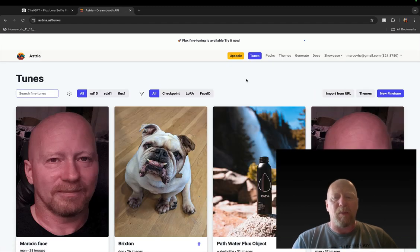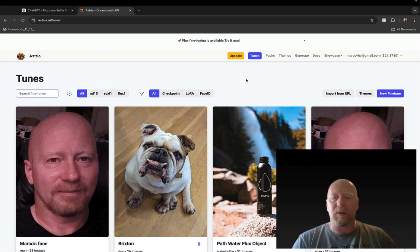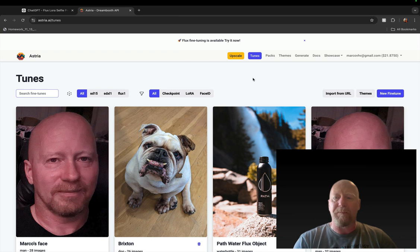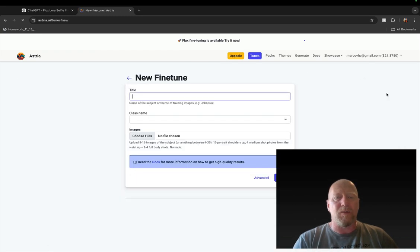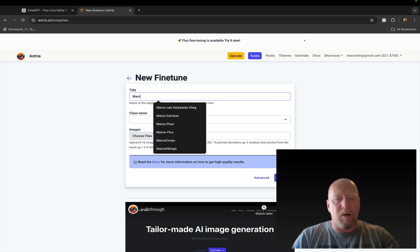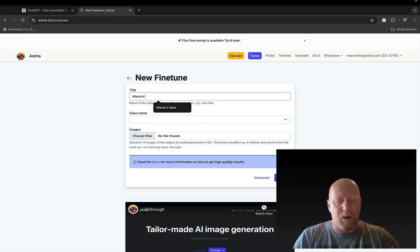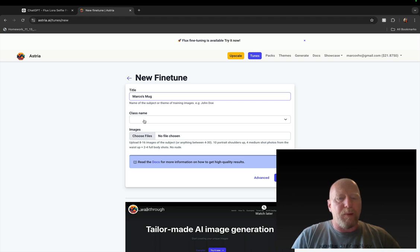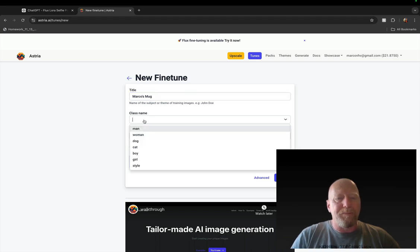Let's assume that you've done that. I have still $21.87 left in my account, so I don't need to do that right now. The first thing you're going to do is you're going to click on Tunes here in the menu.